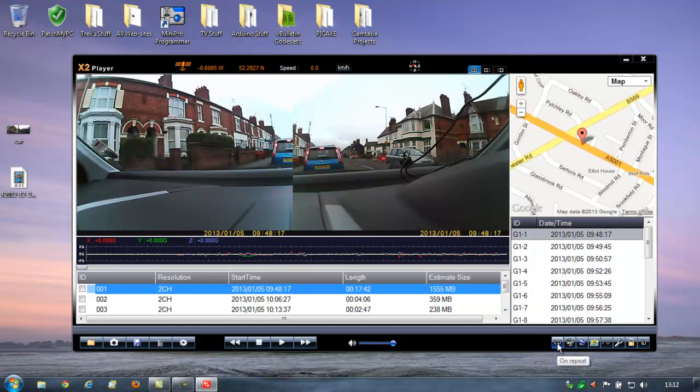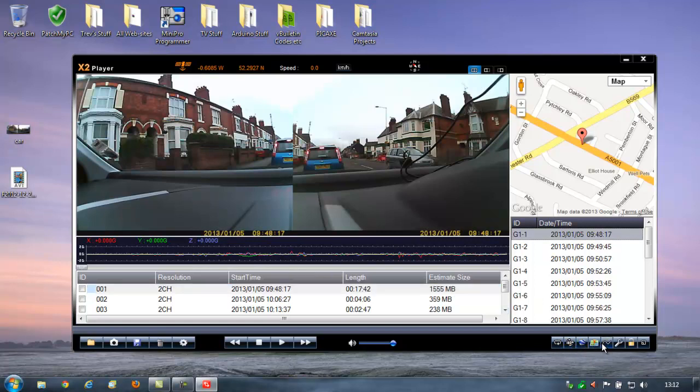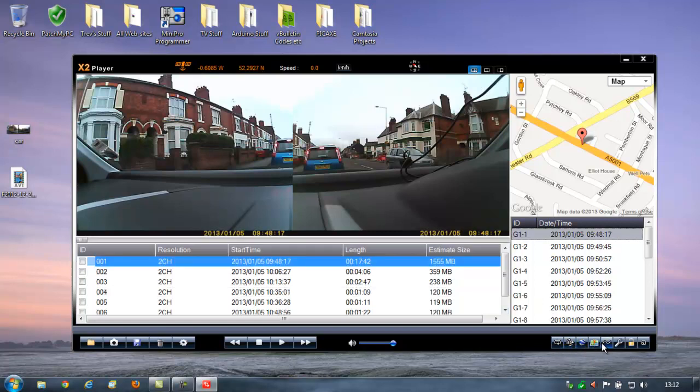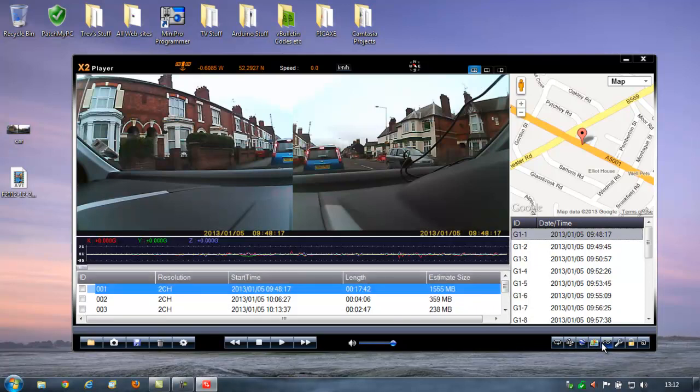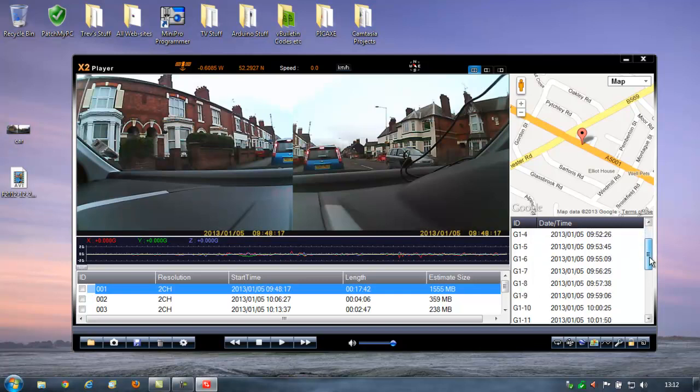And there's various data. You can turn the G-Sensor data on or off. And the dash cam is triggered to lock any recording where the G-Force exceeds a certain value. Again, I think that's adjustable in the settings of the dash cam. In fact, it happened earlier on, because I'm messing around with different positions of dash cam. As you can see from here, this one's at the moment mounted on the dashboard. It's too low. It needs to be higher.